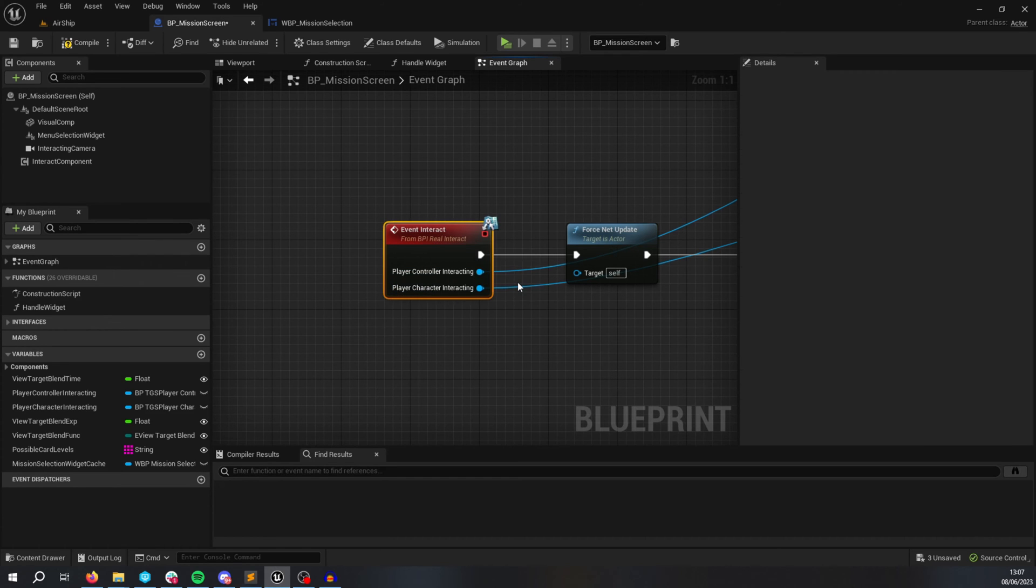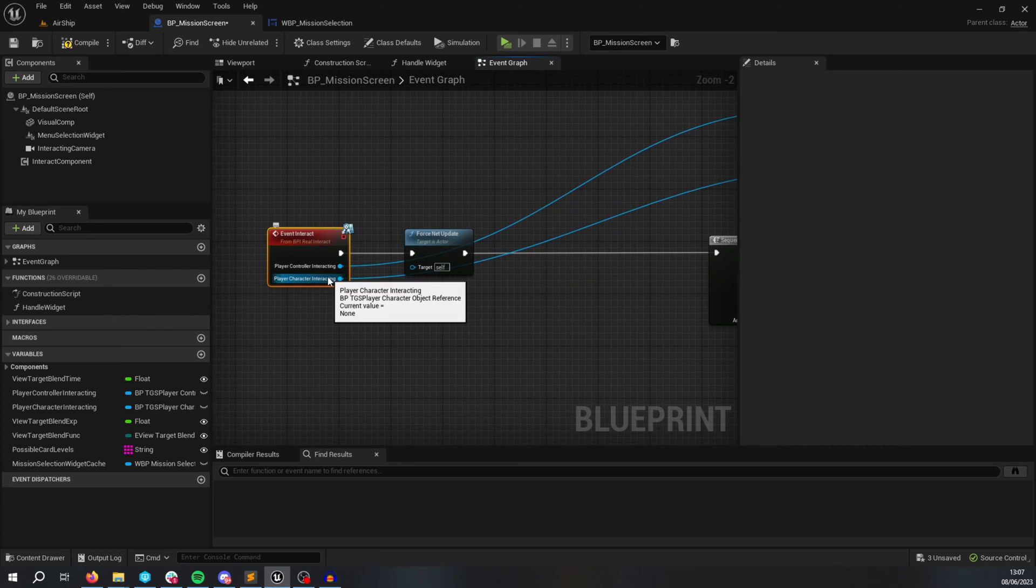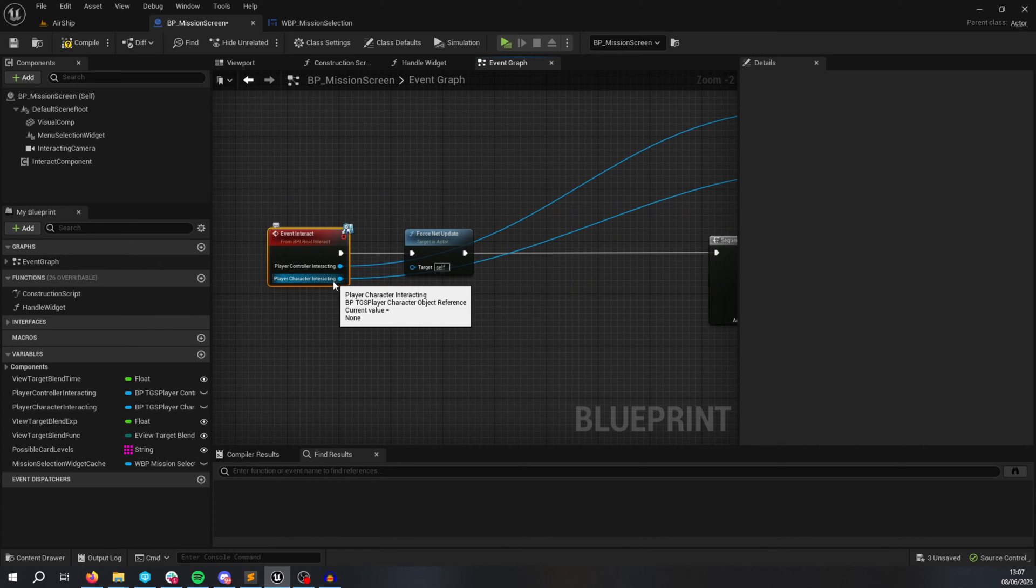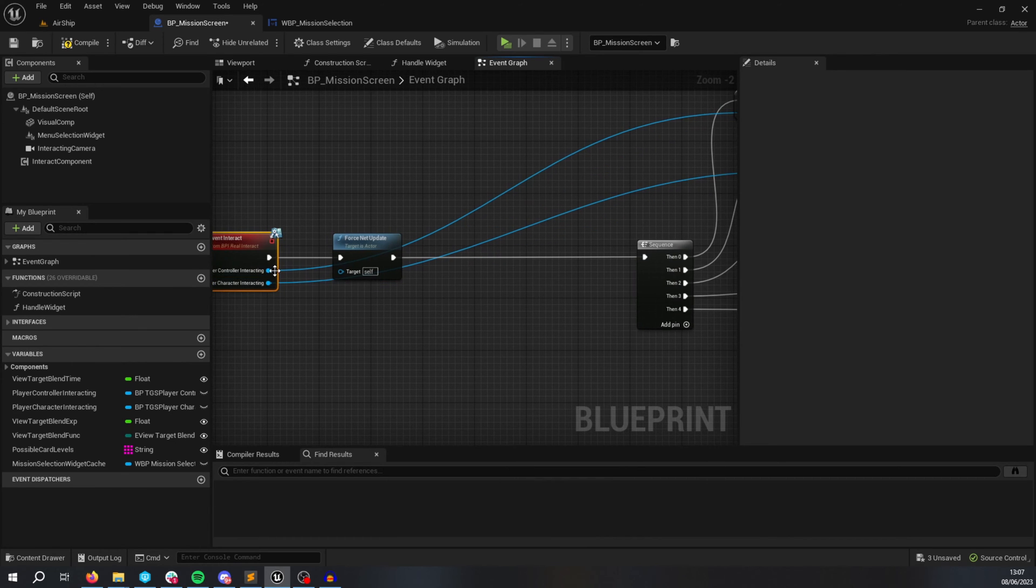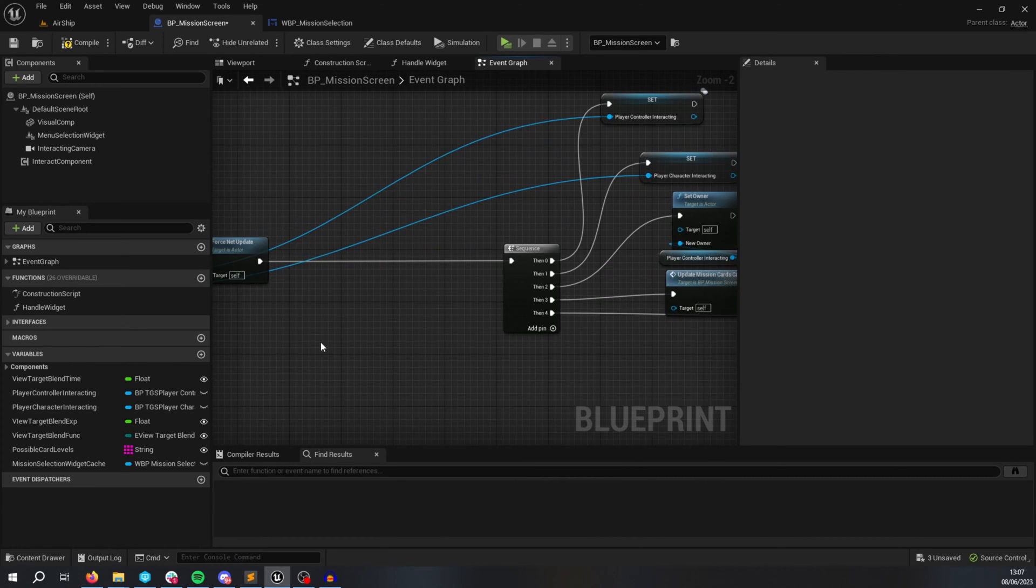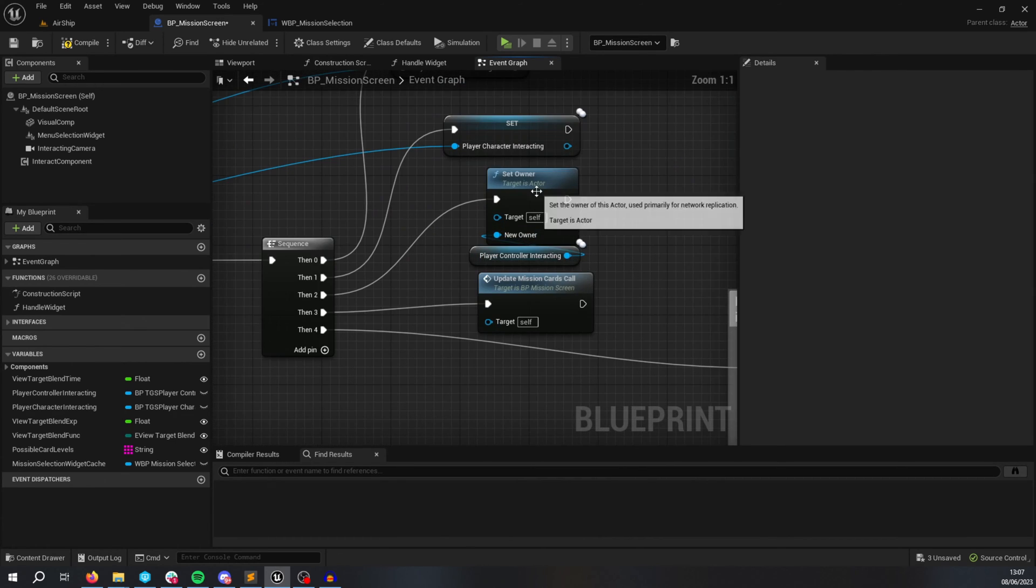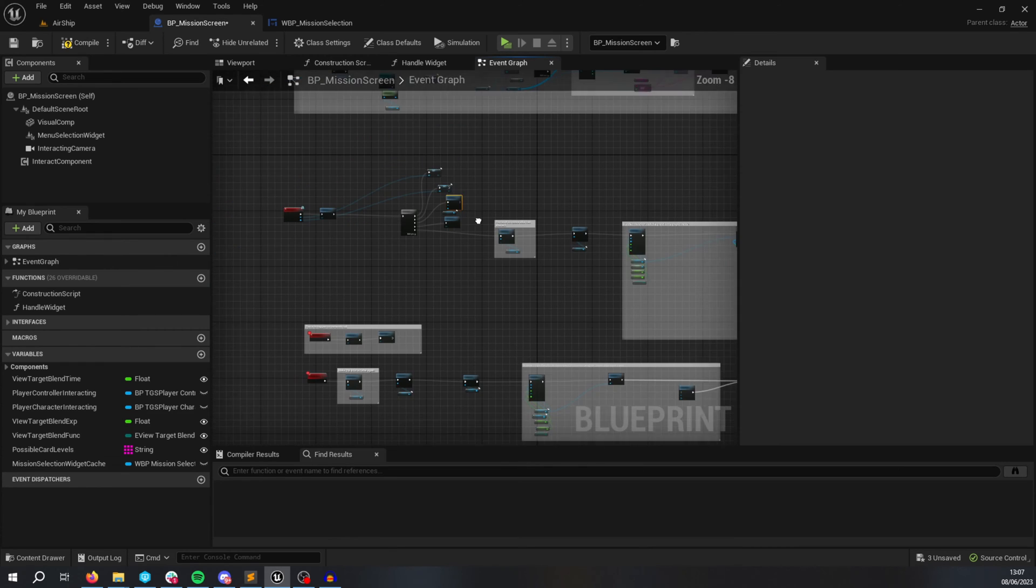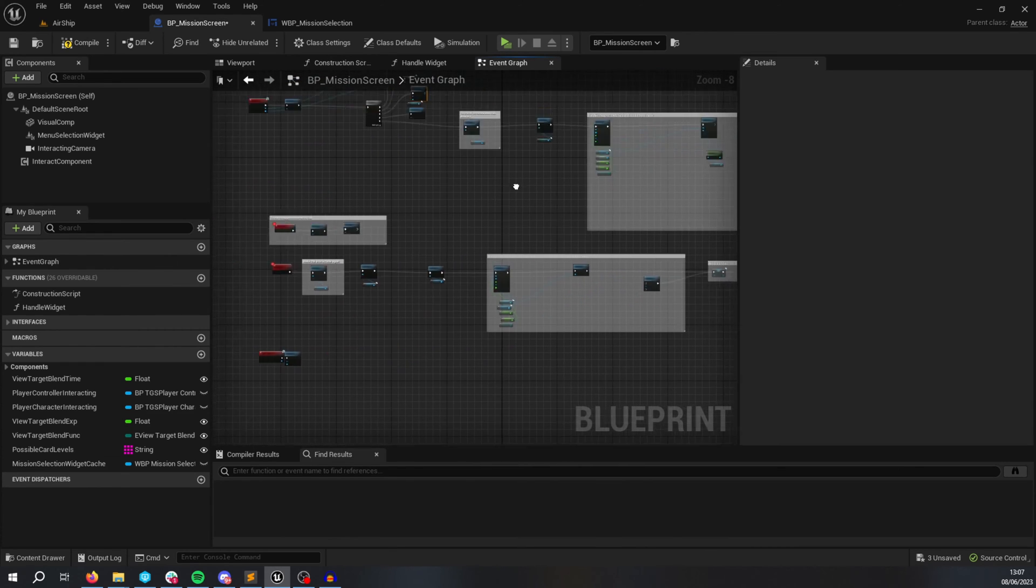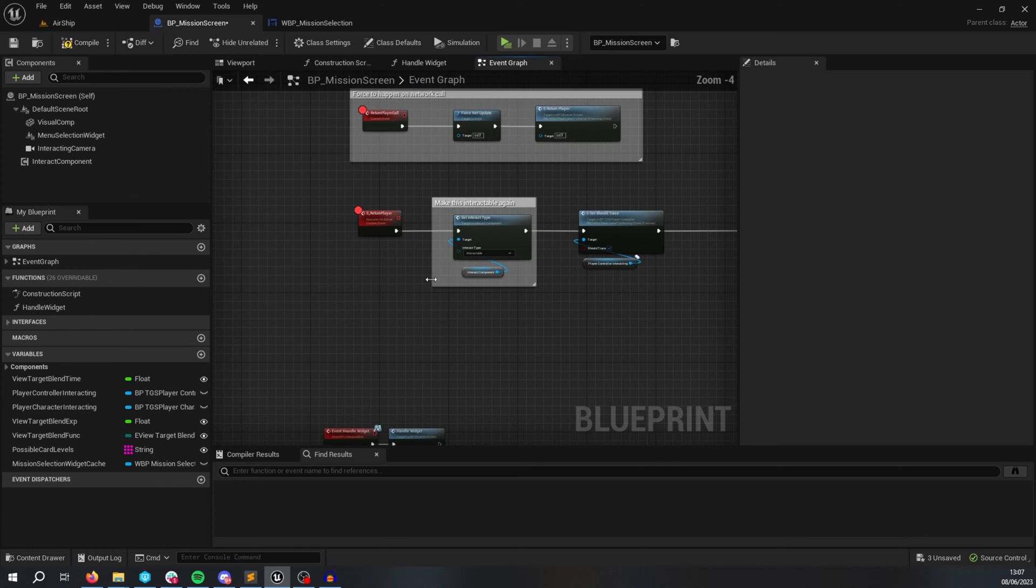This interface call is called from the player controller, passing in a reference of the pawn is controlling and the controller, reference to itself. And then this is set here. So I set the ownership here. Now this allows me to call RPCs on this from the client.